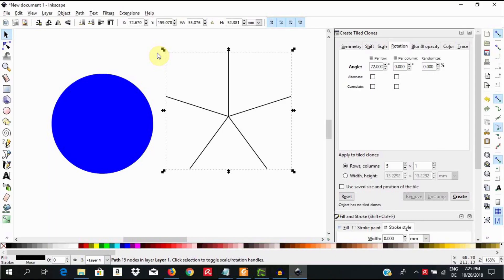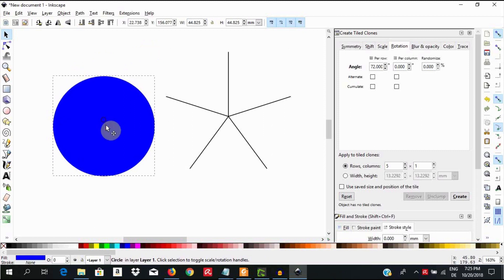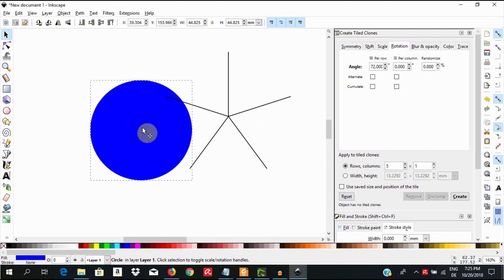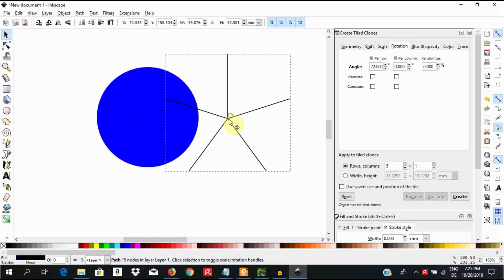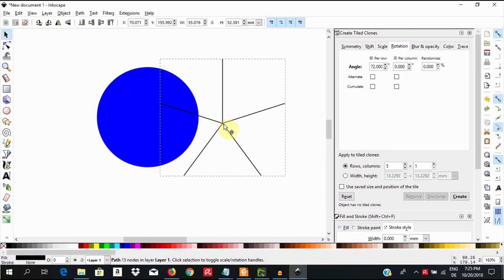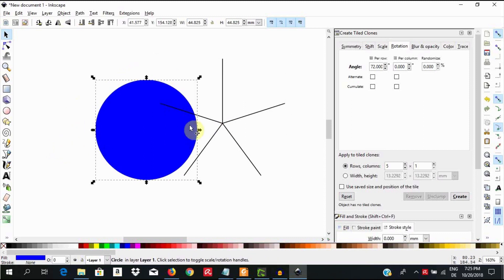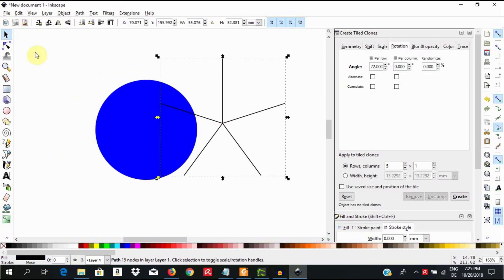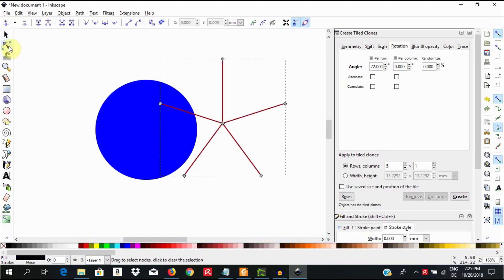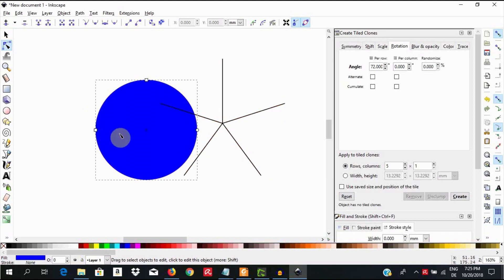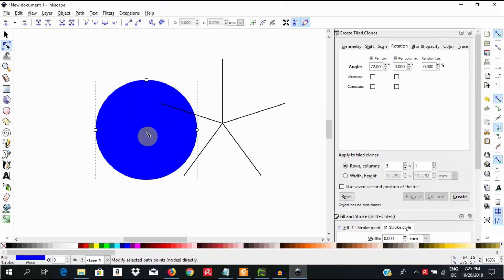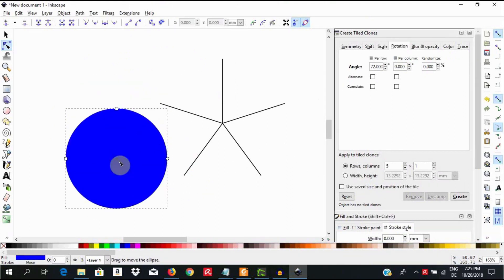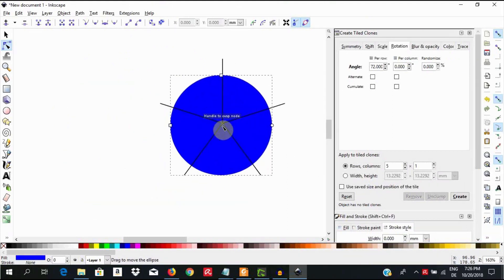Beginning from Inkscape version 0.92, it is possible to control the position of some of the shapes by their geometric center. This makes it easier to align them in a precise way. Select the node tool and click on the circle. Then hold it with the node tool where this plus sign appears marking its geometric center. Pull it to snap with the center of the lines.